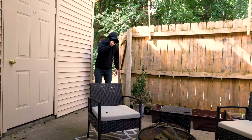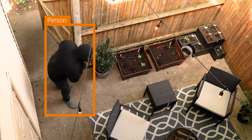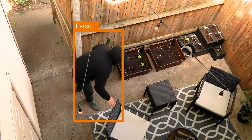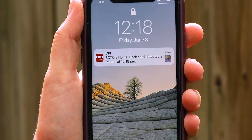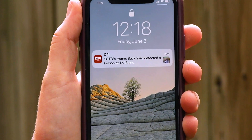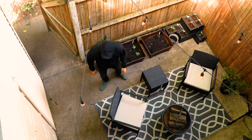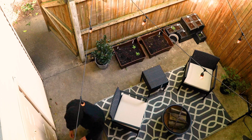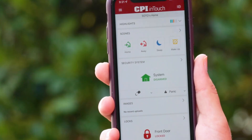CPI cameras that feature IVAN technology will detect when someone's on your property and send an alert straight to your phone, but only if you set up IVAN rules. We don't want you to miss anything that goes on in your backyard, so I'm going to show you how to set up and customize IVAN notifications.